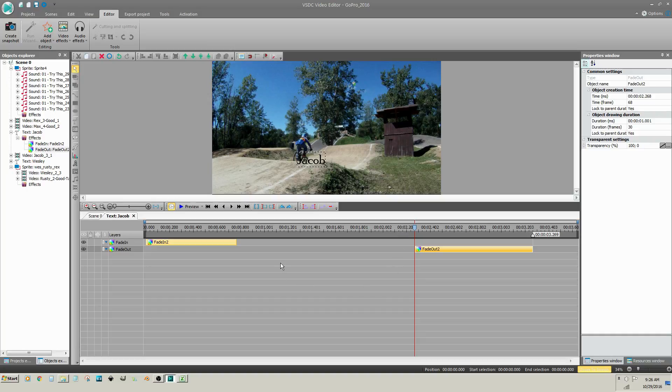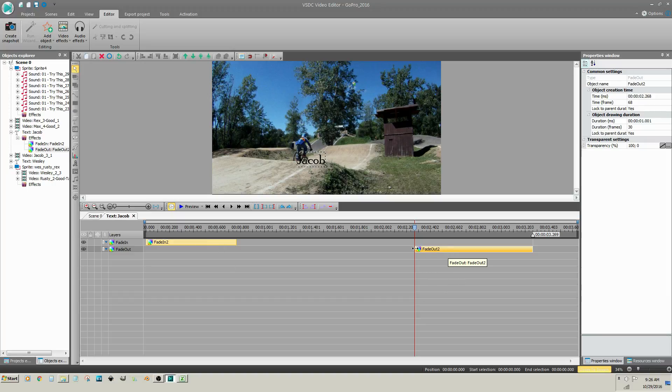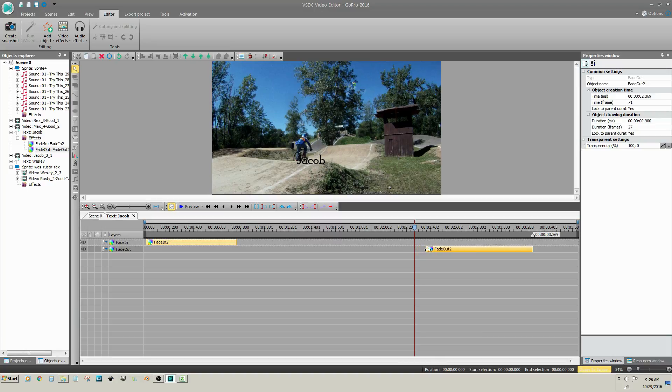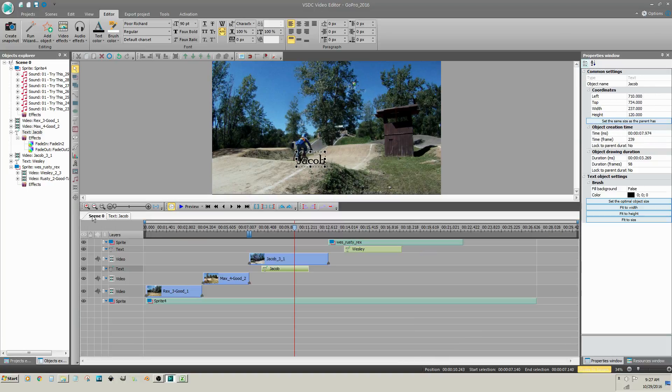You are taken into the Object Properties window again. You can see your Fade In effect and you can see it has added a Fade Out effect at the end. Change the length of the effect if needed, click on the Scene tab and preview.